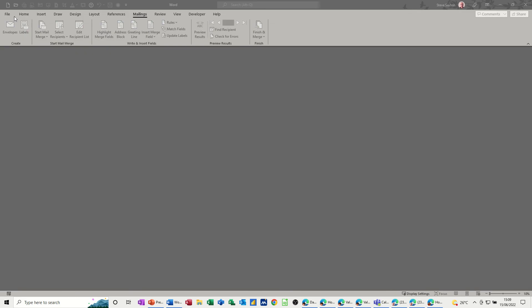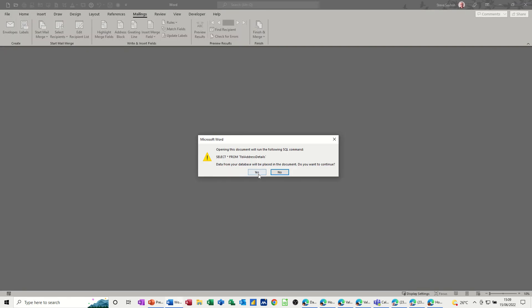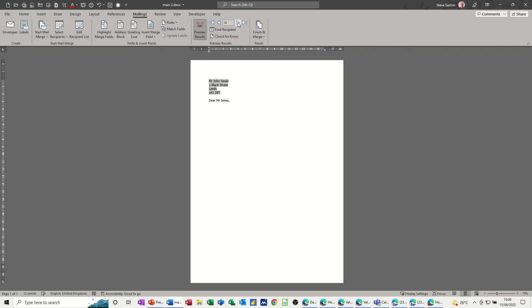I had to close the Word document before updating Access, because Word keeps the Access table open and you can't update it while it's open. Now I reopen the main Word document and confirm yes to reconnect. There were 13 records before, but now I've added another one — and there is John Jones as the 14th record.